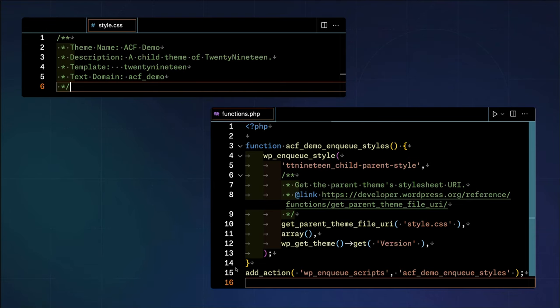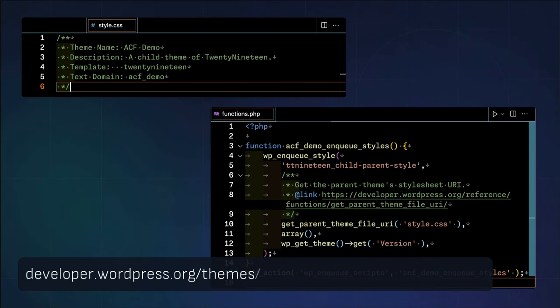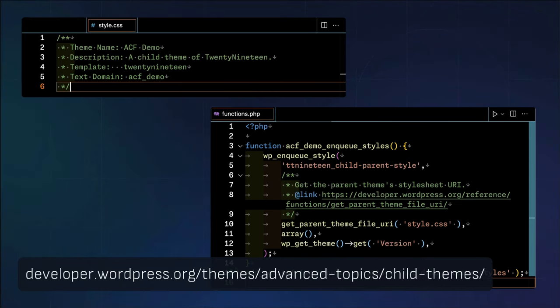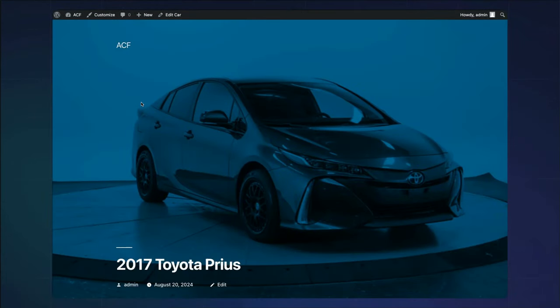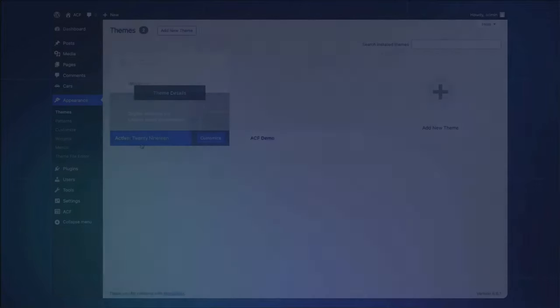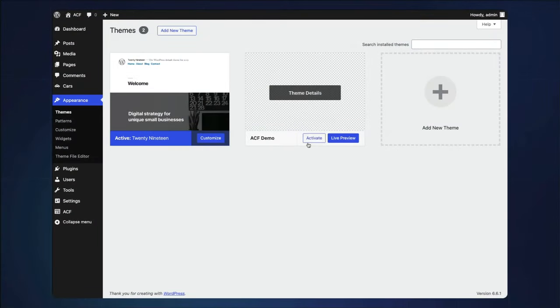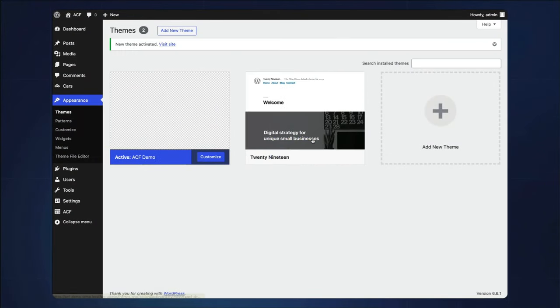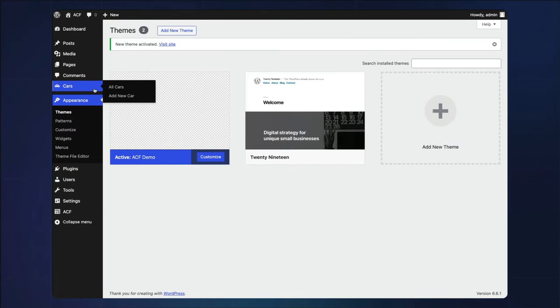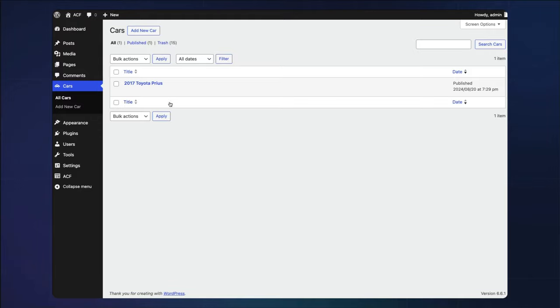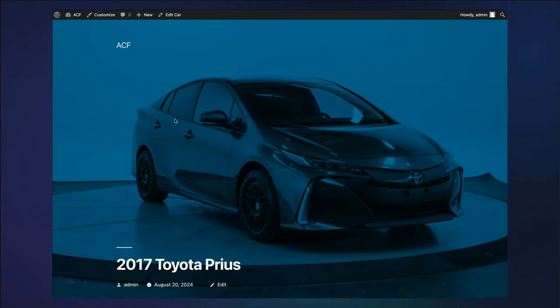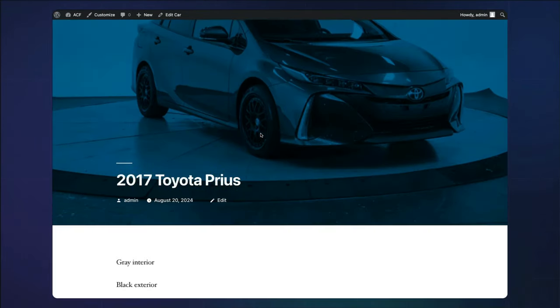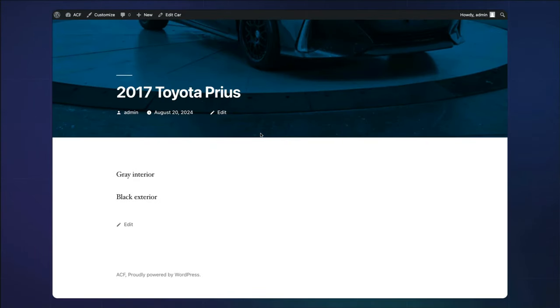Check out the WordPress developer handbooks guide on creating child themes. With these two files and the subsequent code added, we can activate our child theme and revisit our newly added car to verify that nothing has changed. We also now have a place to put our theme customizations without worrying about modifying the original 2019 theme.